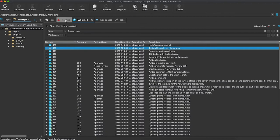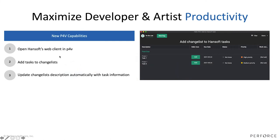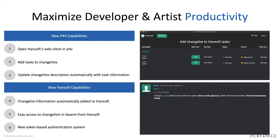That is what's going on in the P4V side. You can open the web client easily, you can add tasks to change lists, and if you're doing that to a shell change list it will update the change list description automatically with task information. If we're now moving over to the Hansoft side, there are a couple of capabilities for adding there as well. The change list information, once you click that add button, is now being added to Hansoft.